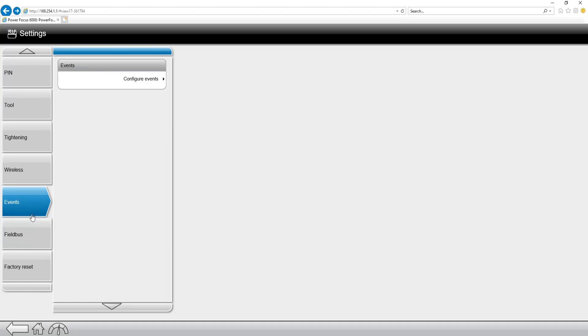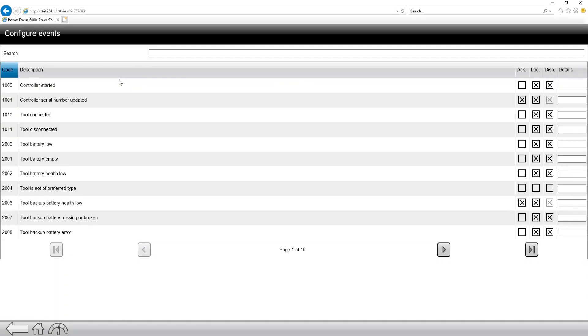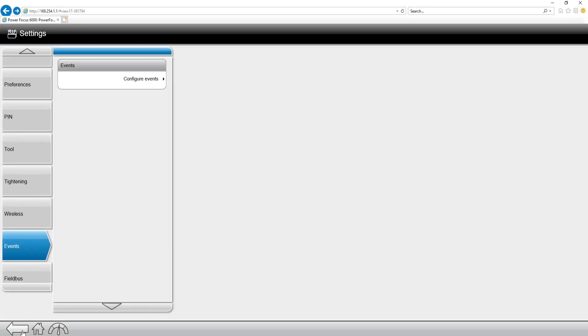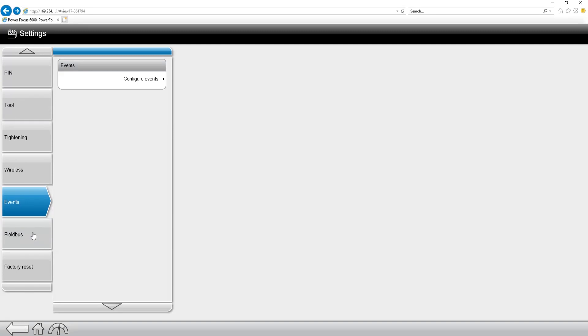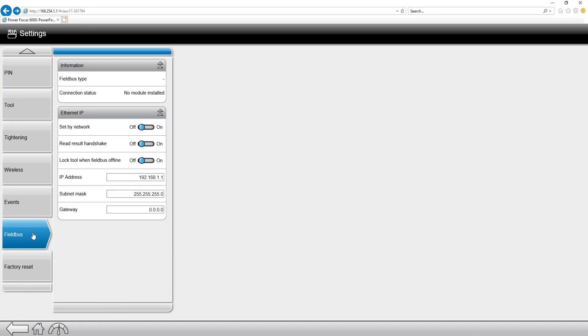The next tab we have is the events tab. Within this tab, we have the ability to configure our events. Essentially all this is going to be used for is if we want to log or display different events, we have the ability to do so within this tab.